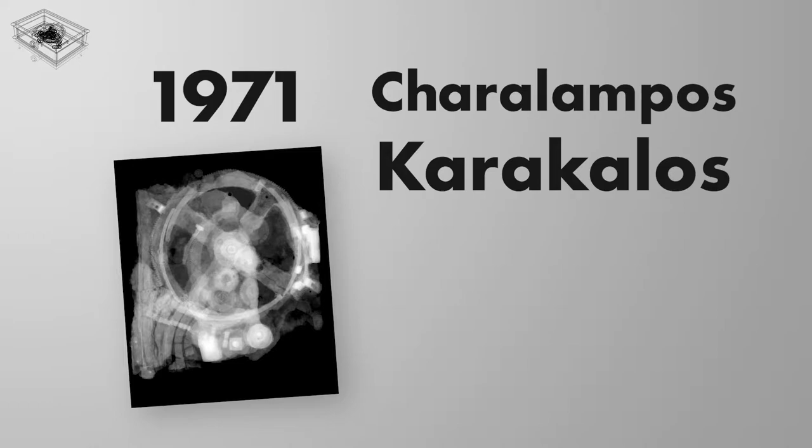Two decades later, in 1971, Price teamed with nuclear physics professor Charalampos Karakalos to complete a series of X-rays for analysis.